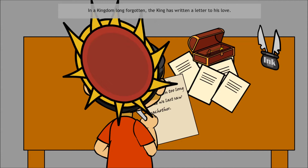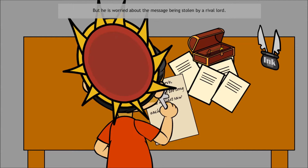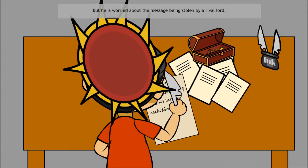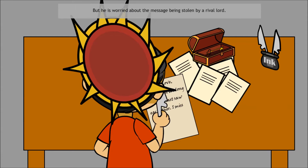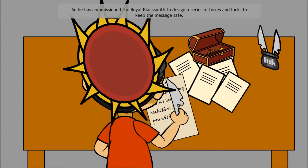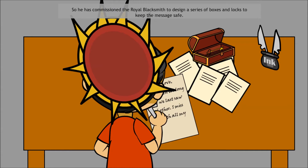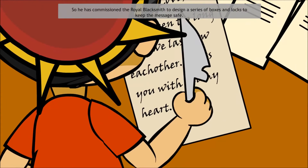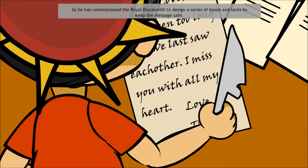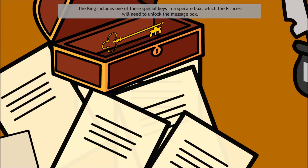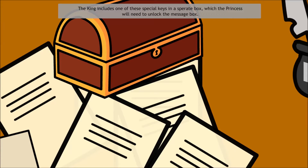In a kingdom long forgotten, the king has written a letter to his love, but he is worried about the message being stolen by a rival lord. So he has commissioned the royal blacksmith to design a series of boxes and locks to keep the message safe. The king includes one of his special keys in a separate box, which the princess will need to unlock the message box.